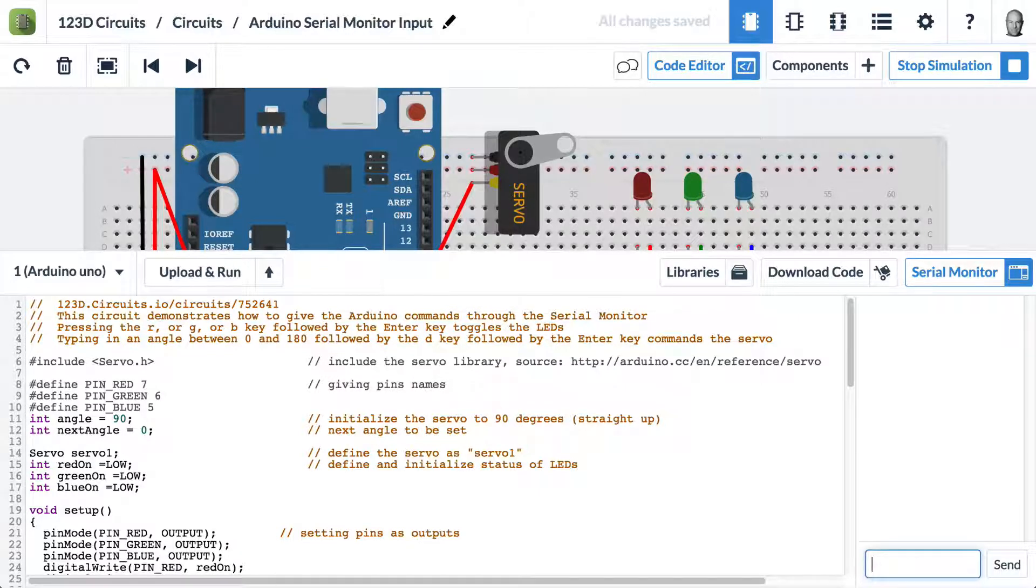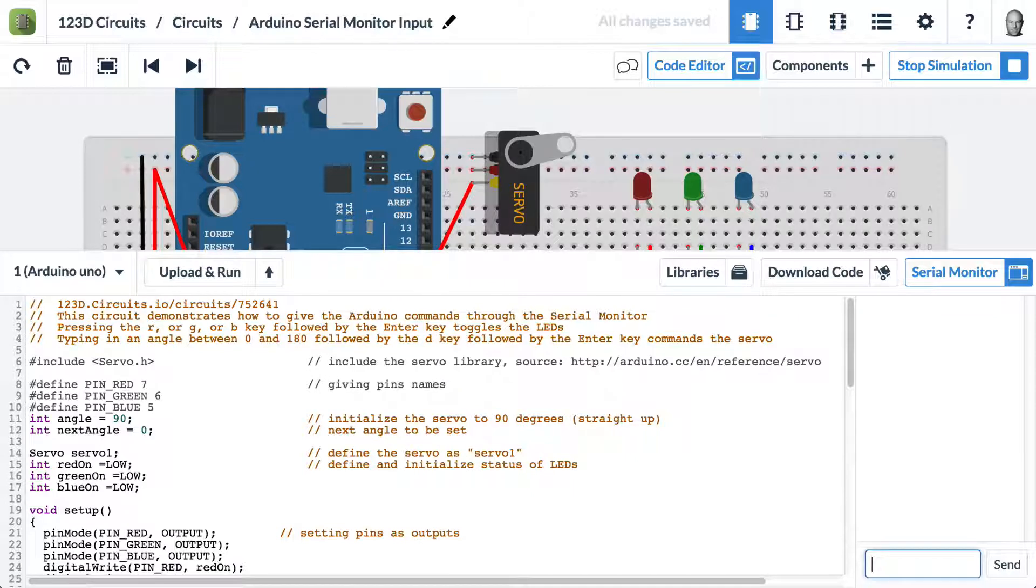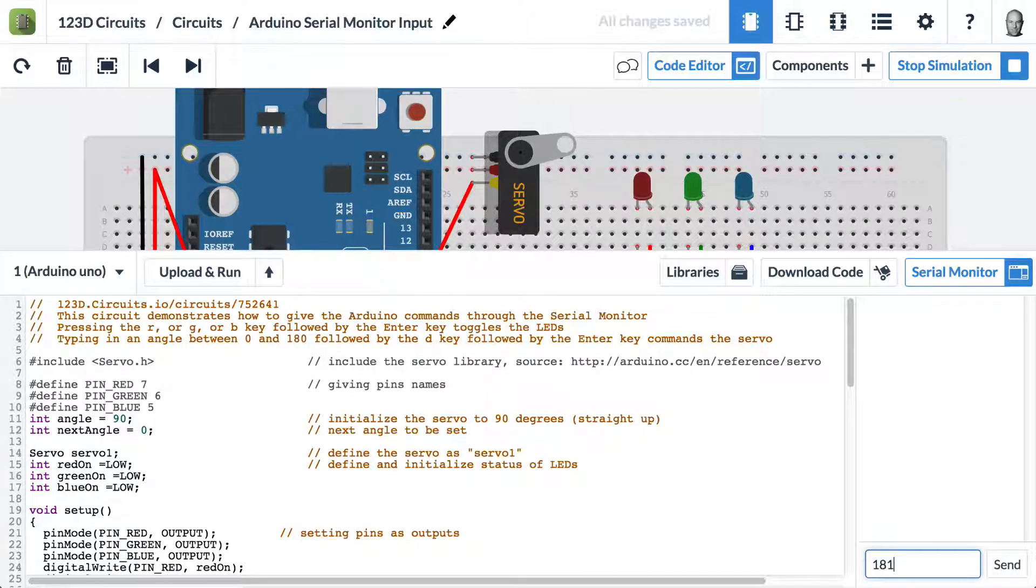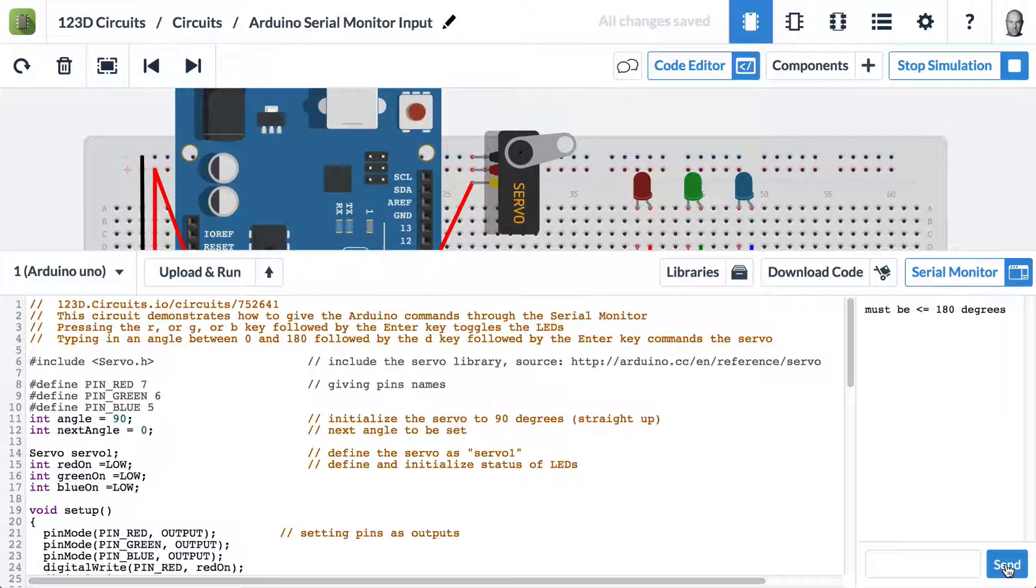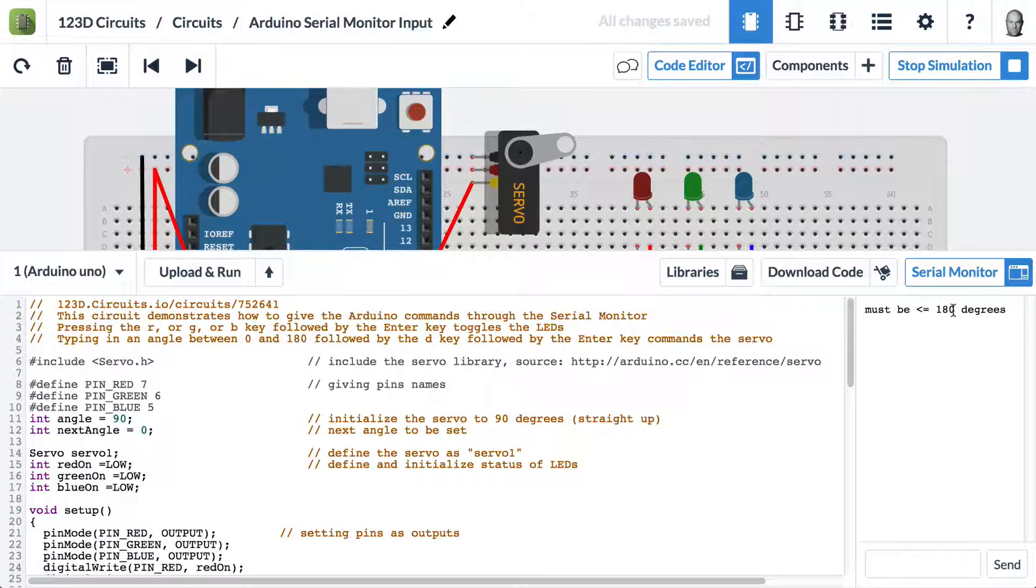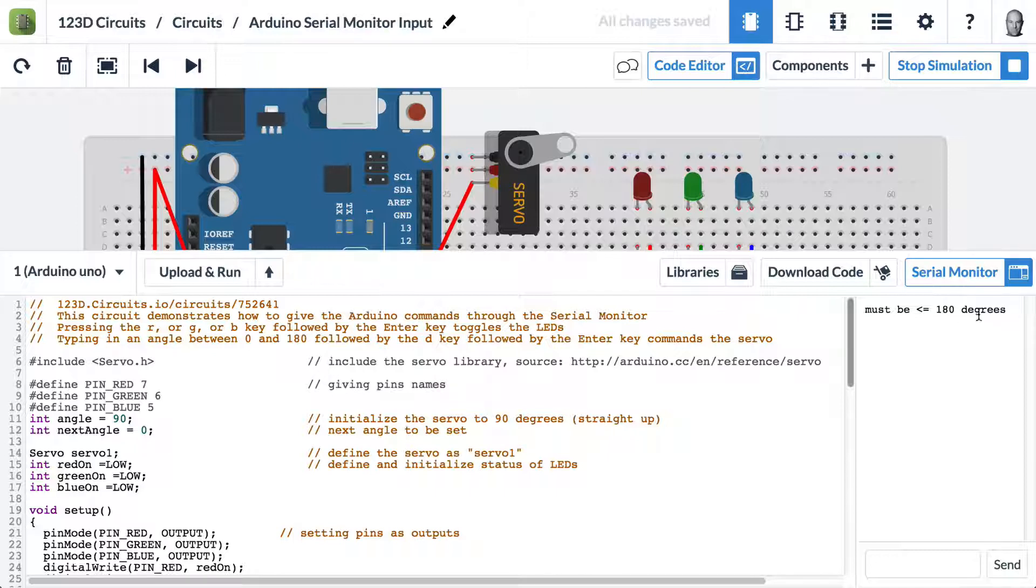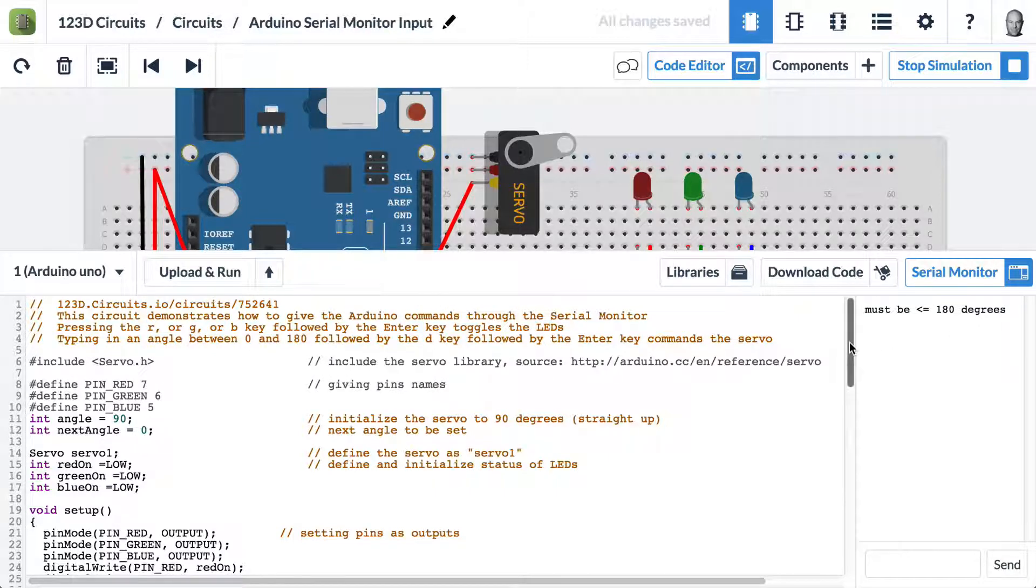If I type in a number that's bigger than 180, so let's try 181 D and hit send, we get an error: must be less than or equal to 180 degrees. Okay, so let's talk about the code now.